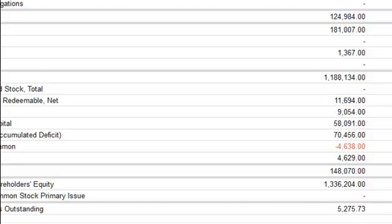To find the shares outstanding, investors may look at the most recent 10-Q or 10-K issued by the company. The number should be within the introductory section up near the address and official name. It can also be found in the shareholders' equity portion of the balance sheet. The number will likely fluctuate over time as the company sells more shares, buys back shares, or retires shares.